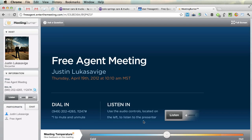Now this says to listen in, use the audio controls over here. You're not actually going to need that, unless for some reason whoever is teaching the class is on the phone — we're all going to be on our computers.